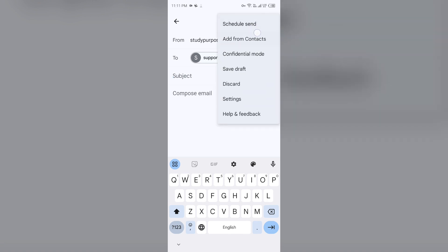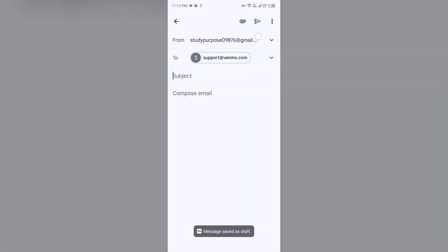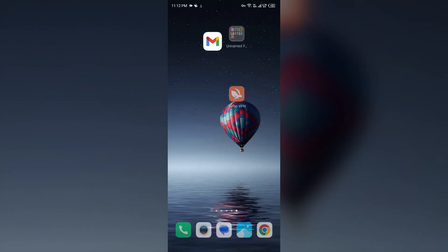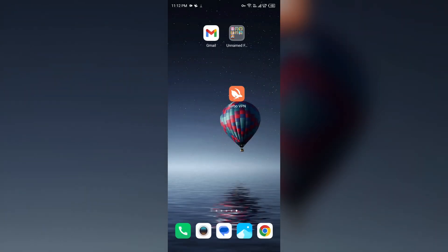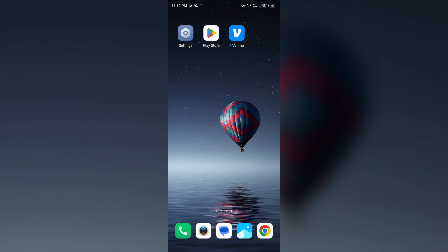So in this way you can contact them through email or phone number. That's all for today and thank you for watching our video.